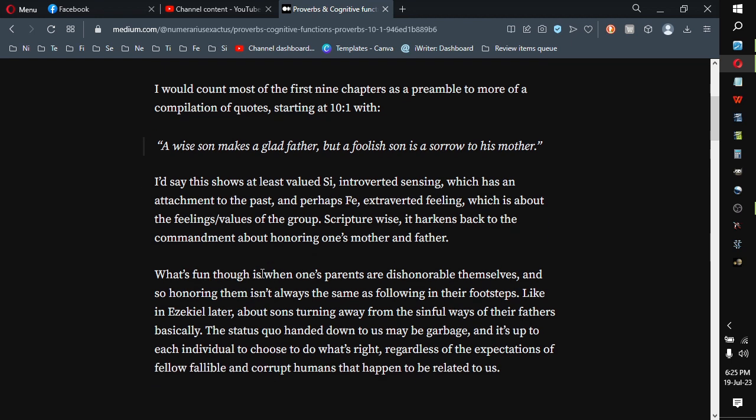What's fun though is when one's parents are dishonorable themselves, and so honoring them isn't always the same as following in their footsteps, like in Ezekiel later about sons turning away from the sinful ways of their fathers. The status quo handed down to us may be garbage, and it's up to each individual to choose to do what's right, regardless of the expectations of fellow fallible and corrupt humans that happen to be related to us.